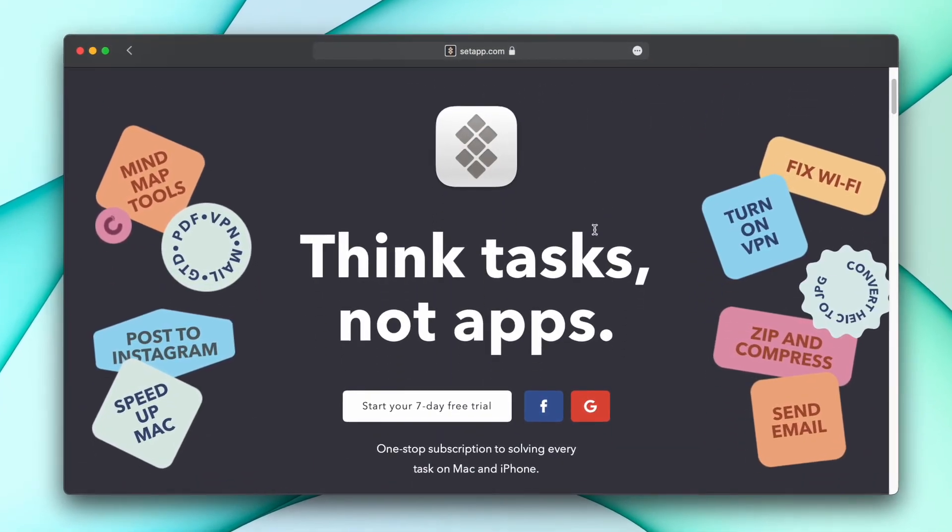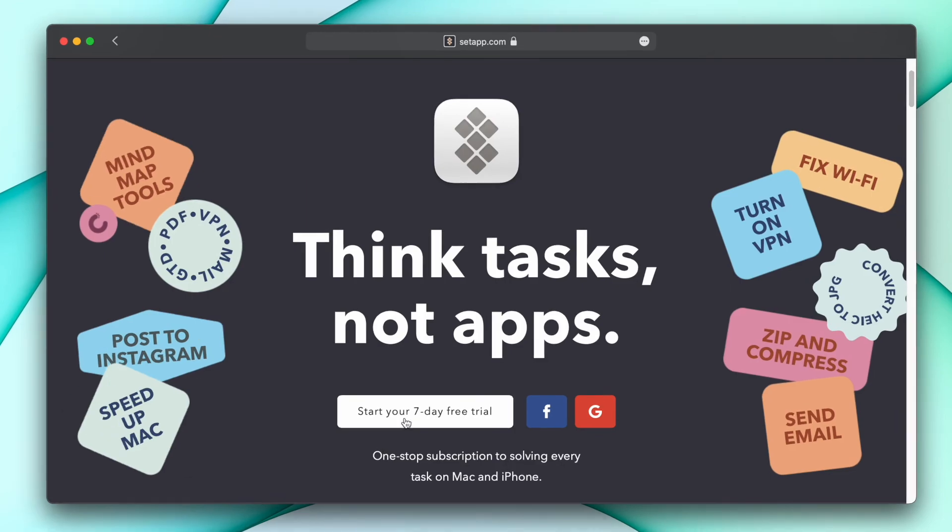If you have any questions about BetterZip and Setapp, don't hesitate to ask them in the comments below. And until next time.